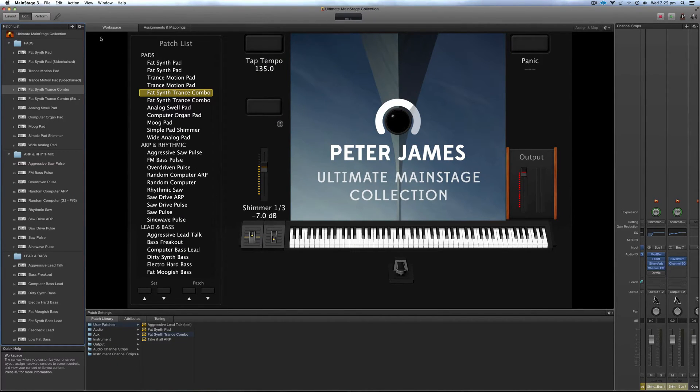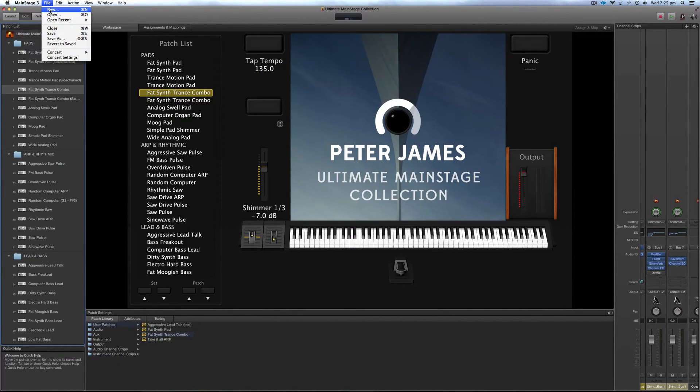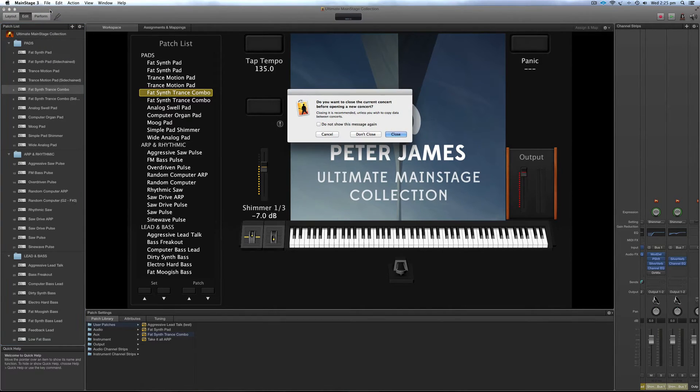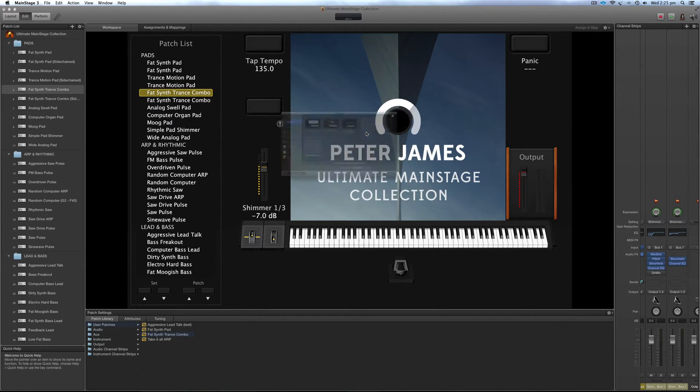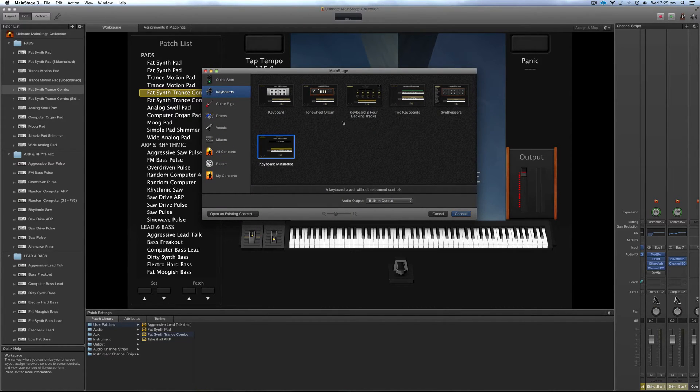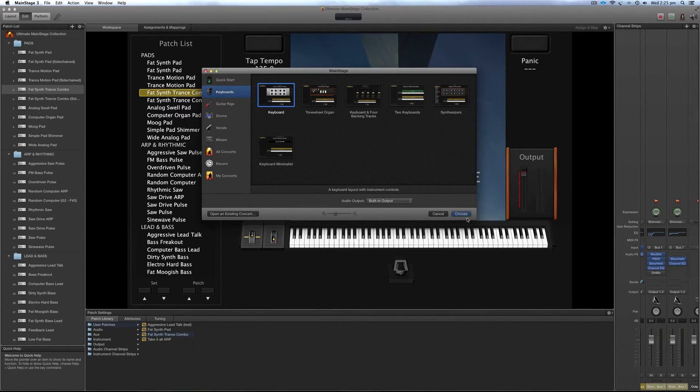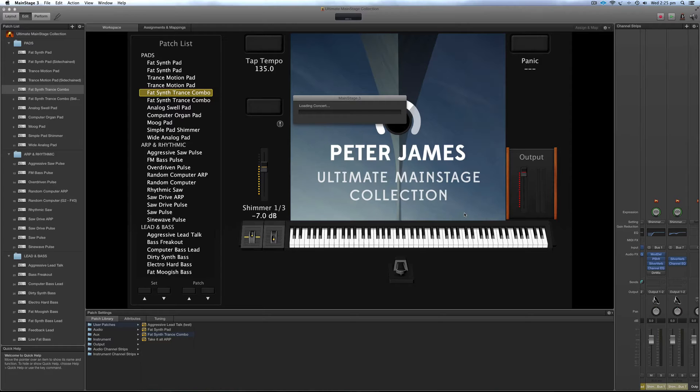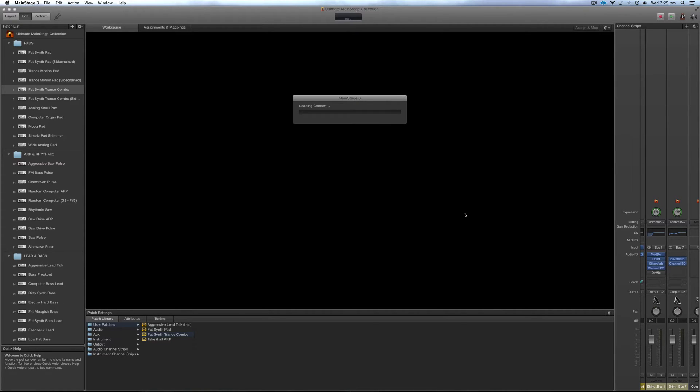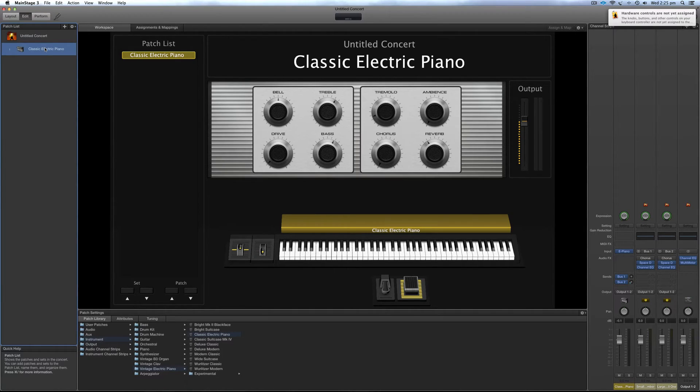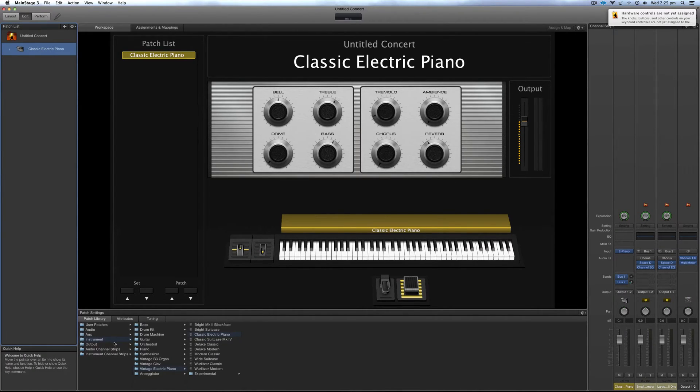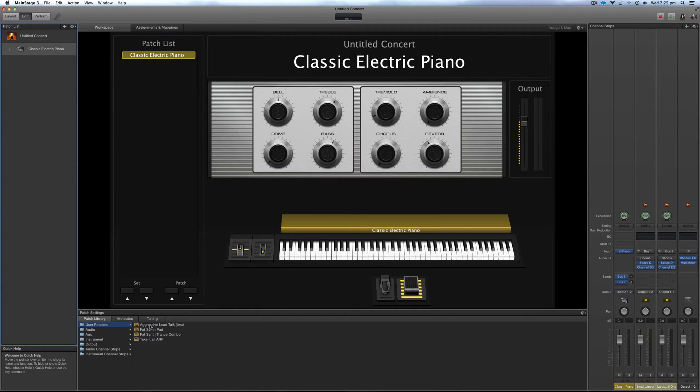So now I'm going to open up a brand new MainStage template, but the same principles apply if you're opening a pre-existing template that you've created. Now let's just choose a random one, keyboard looks fine. Okay, so now what I'm going to do is overwrite this patch with the new one from my one I just saved. Fat sent the combo.